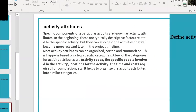Activity attributes are specific components of a particular activity. Initially they are descriptive factors related to the specific activity, but they can also describe activities that become more relevant later in the project timeline. Most activity attributes can be organized, sorted, and summarized into categories such as activity codes, the specific people involved, locations for the activity, and the time and cost required for completion.